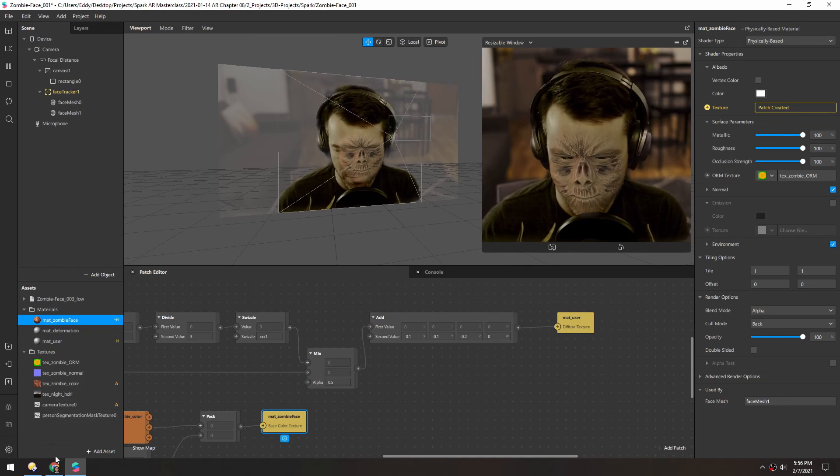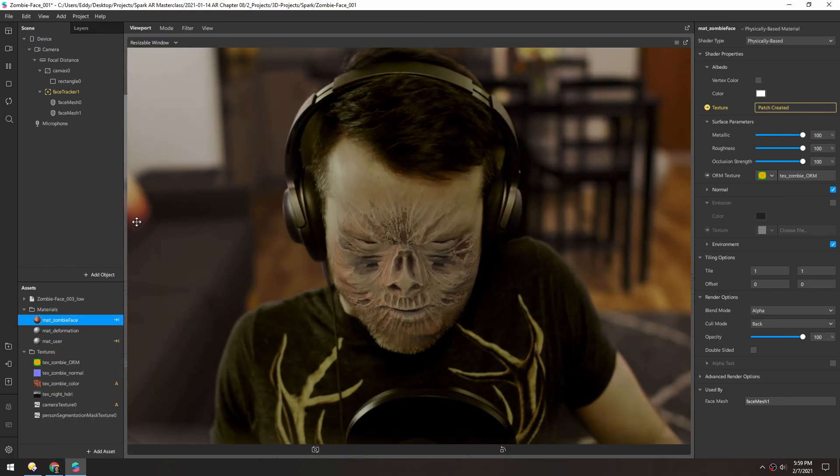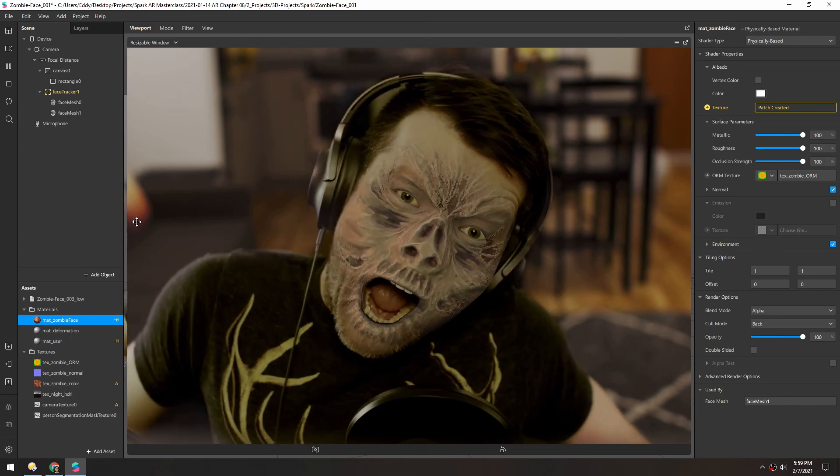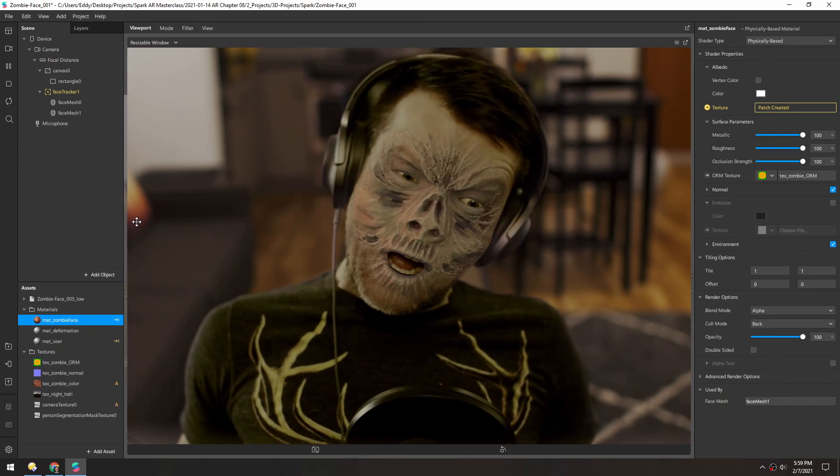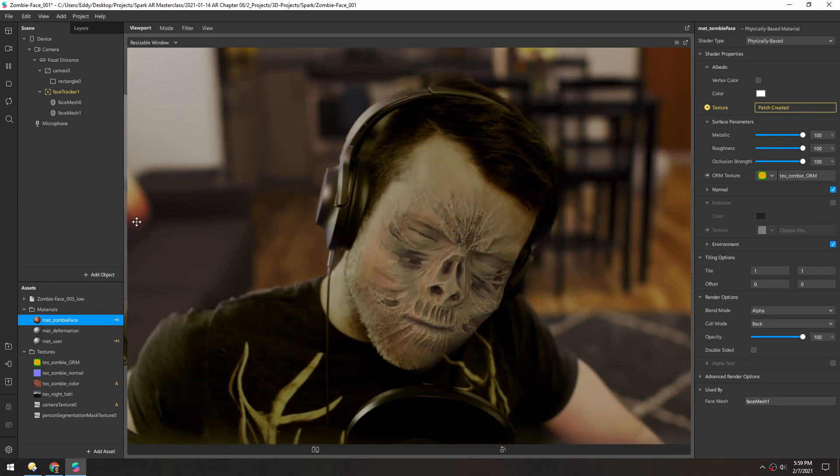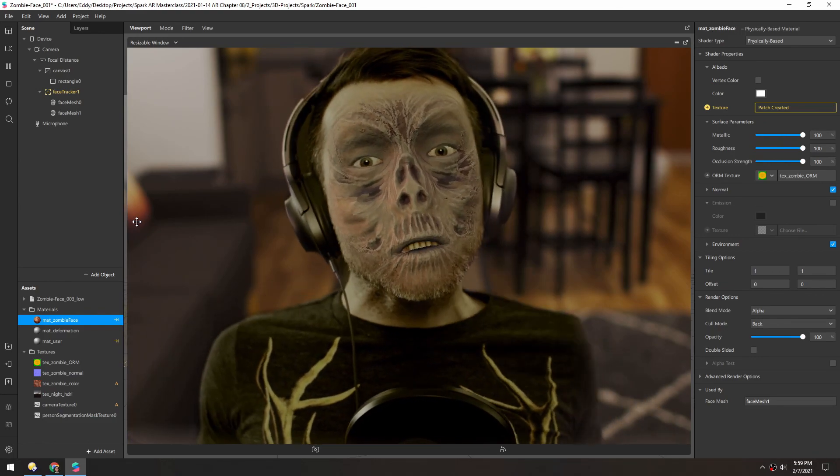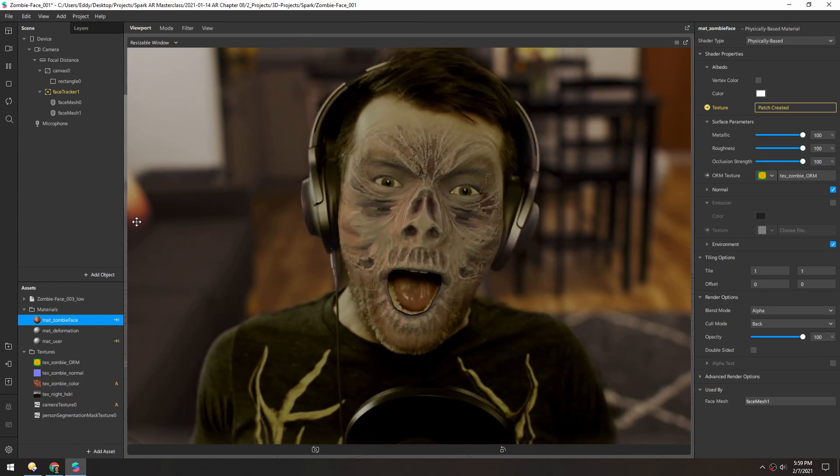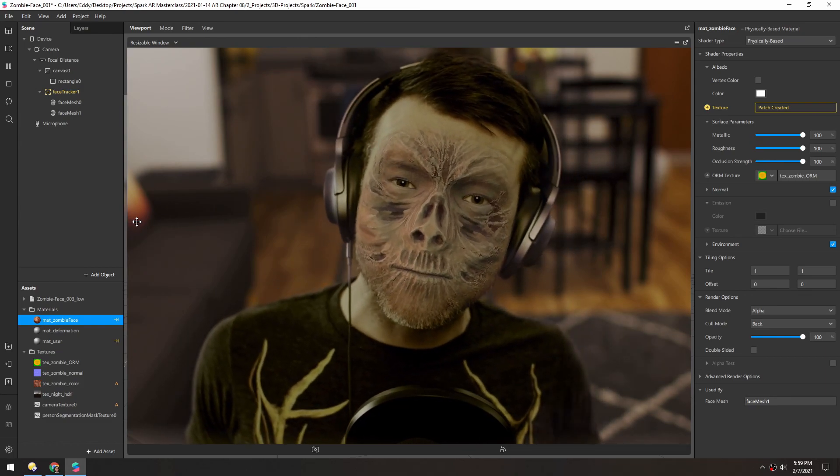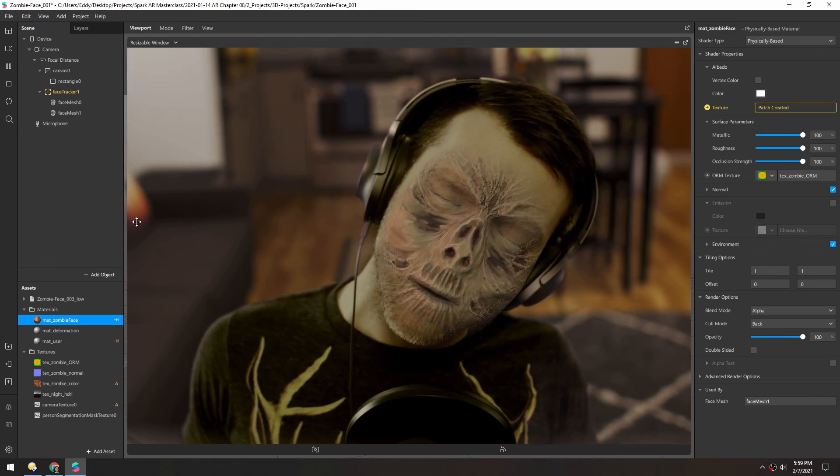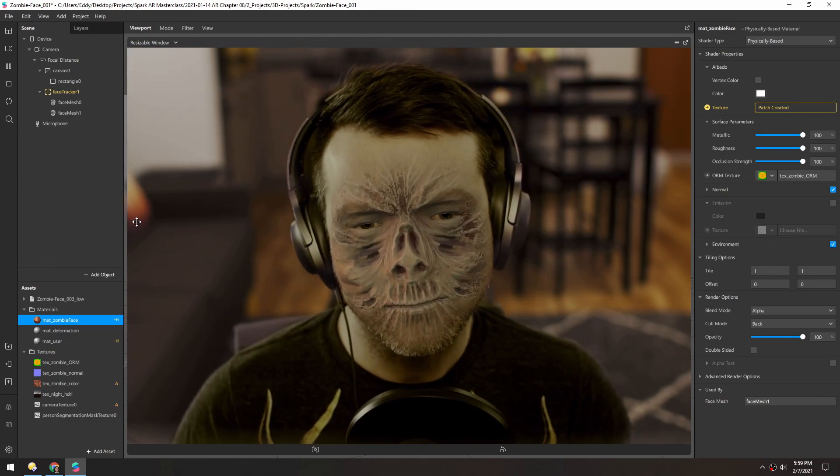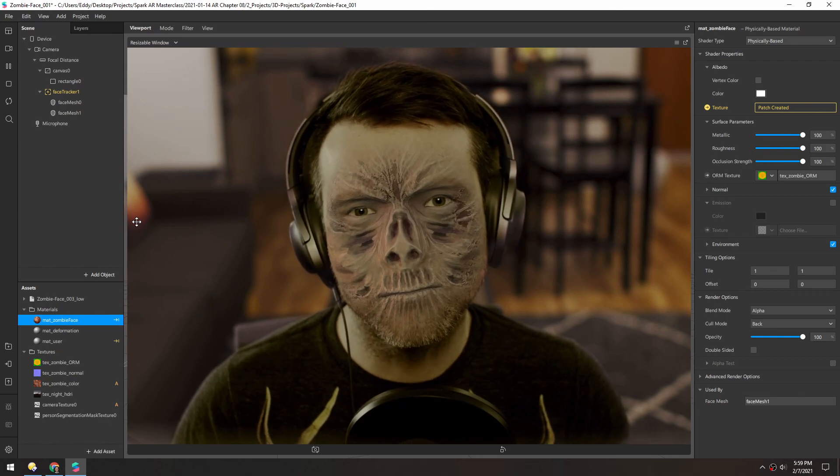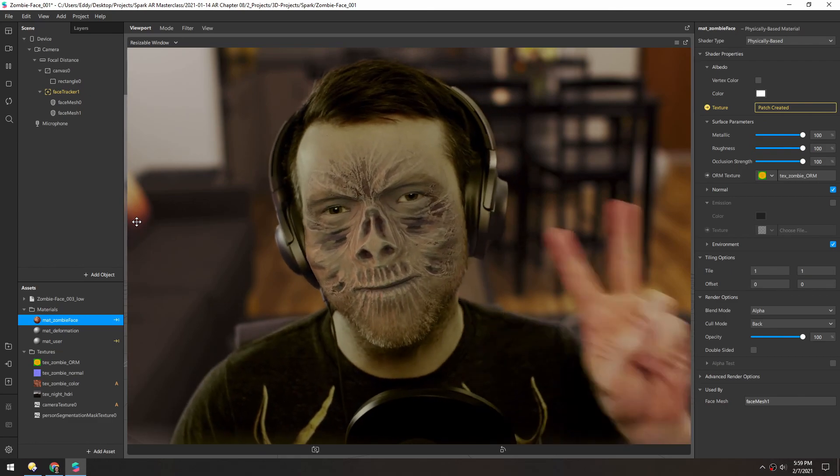Okay, where were we? See you next lesson.